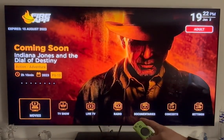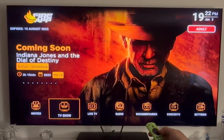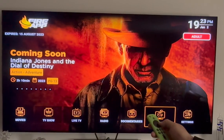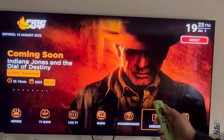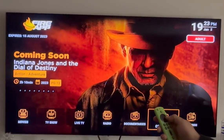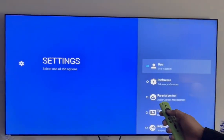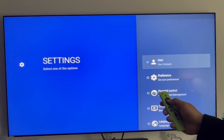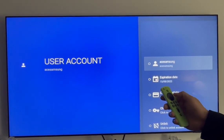Then we'll have options of going to movies, TV shows, live TV, radio, documentaries, concerts, and your settings — which will include your adult channels and any child restrictions that you may have. It also shows how much credits you have on your account, expiration date, and so on.